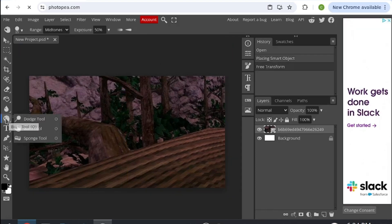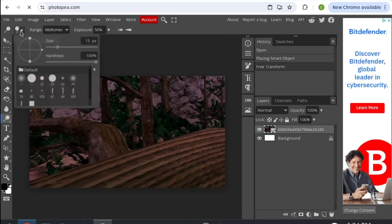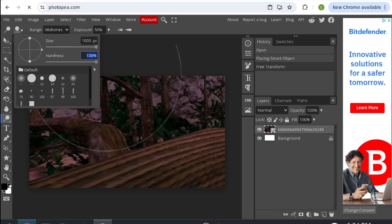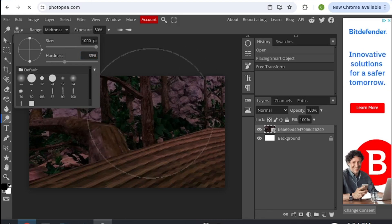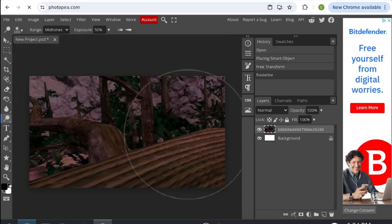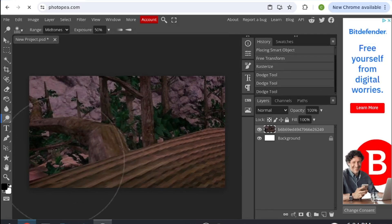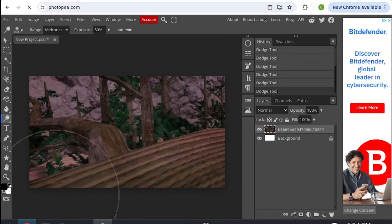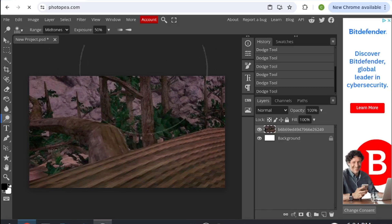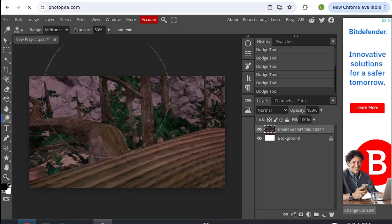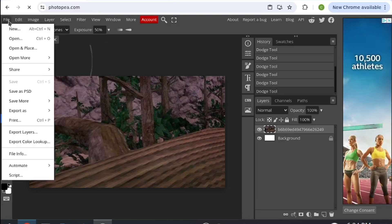If you want to brighten it up, click on this tool here, right click it, and then click dodge tool. Once you're here, set it to the size you want and then the hardness of around 35. Then just click around randomly here until you have it brighten to how you want it.